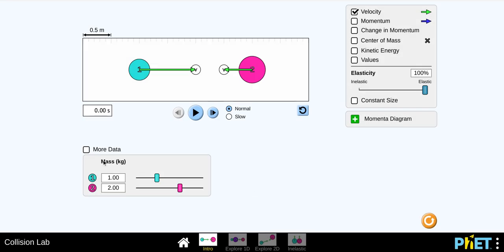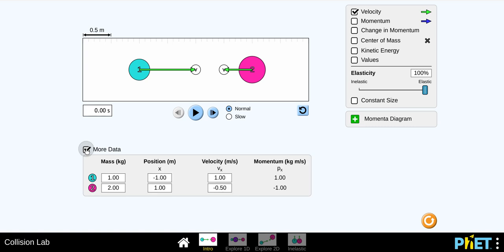Then step five, you are going to click this more data tab. And as you can see, you have your trial one table right below that. And you already have your mass, your velocity, your momentum all filled out for that. But before you move on to hitting play, you want to calculate that momentum. So you have one minus one. One minus one is zero. So now you're ready to hit play.